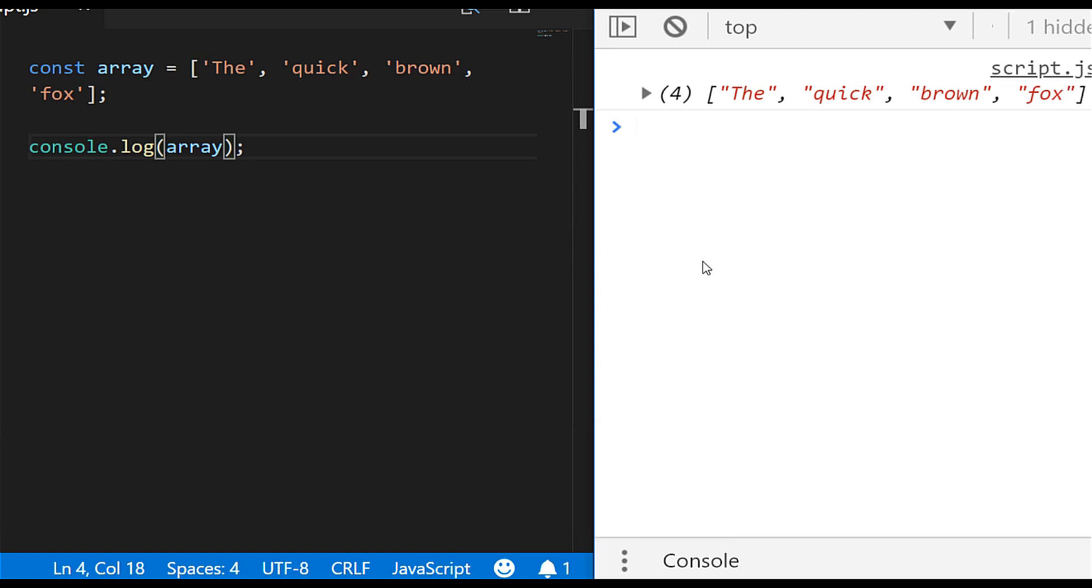Okay so let's dive right into how to use the join function. We've got an array here just with some words in it and I'm logging that out to the console on the right hand side.